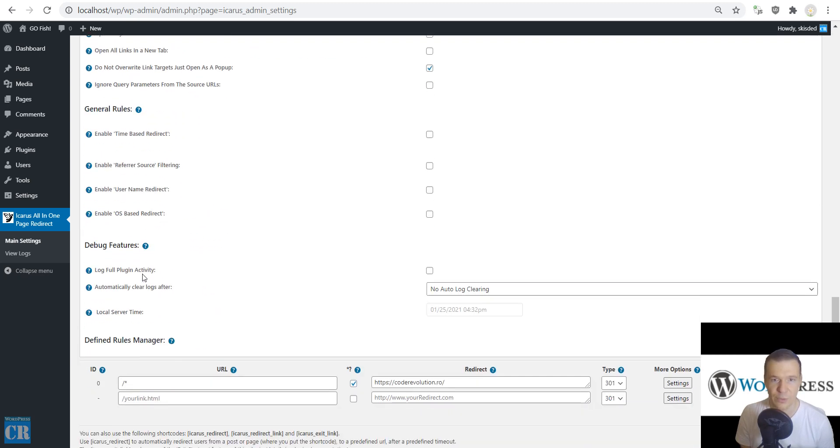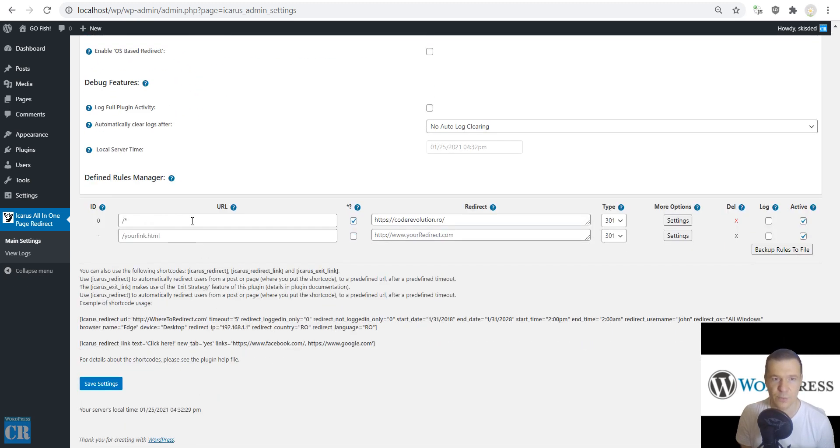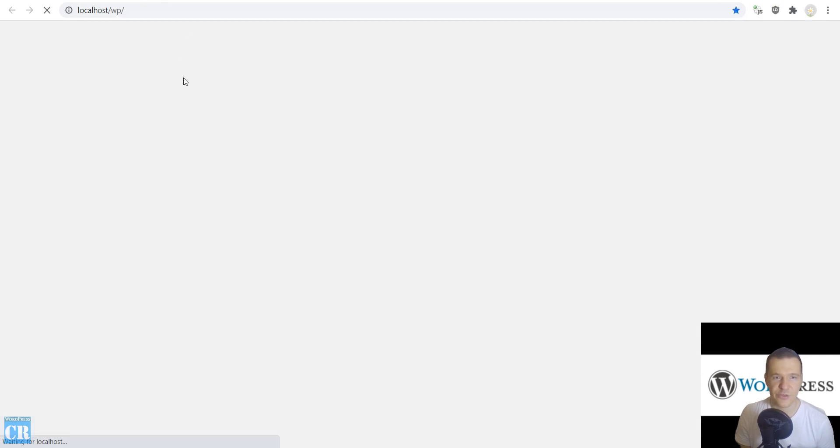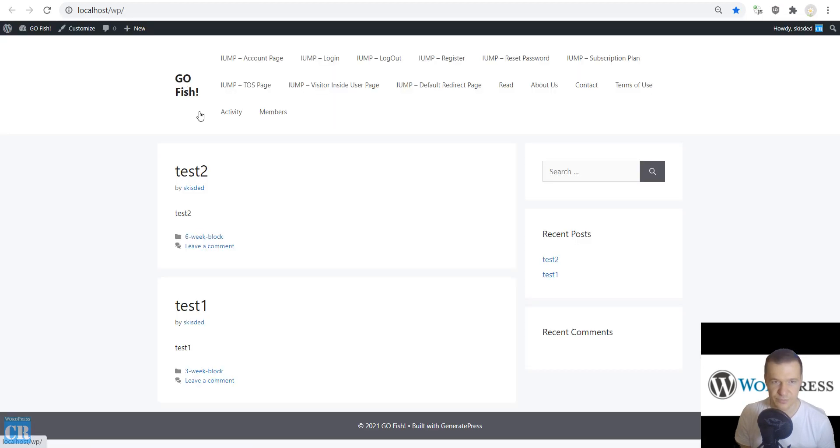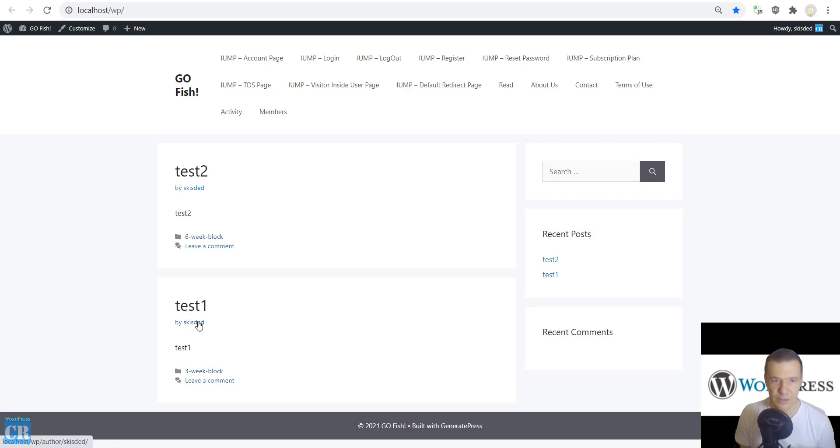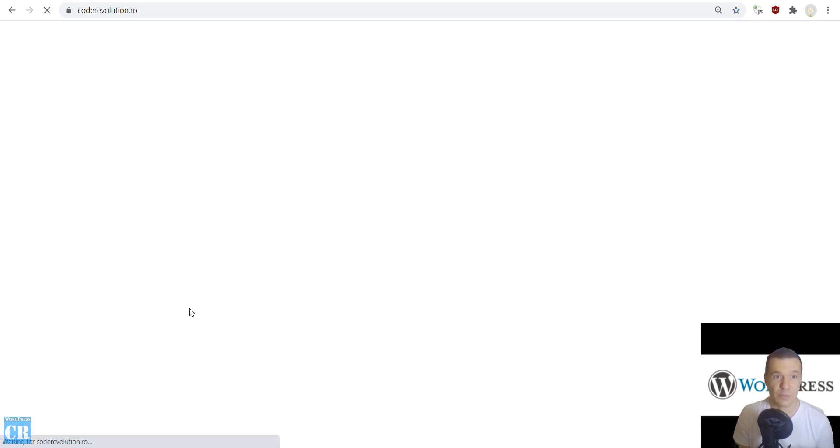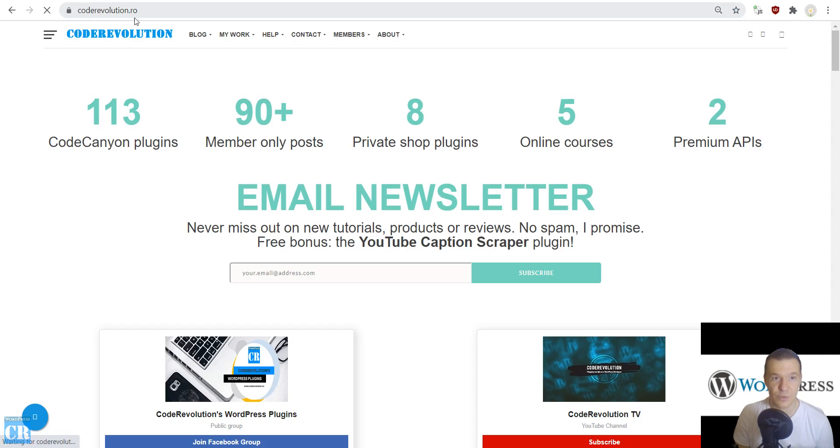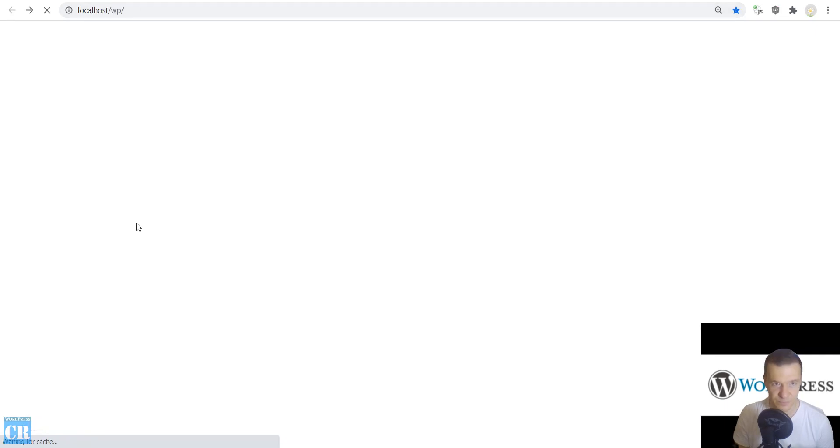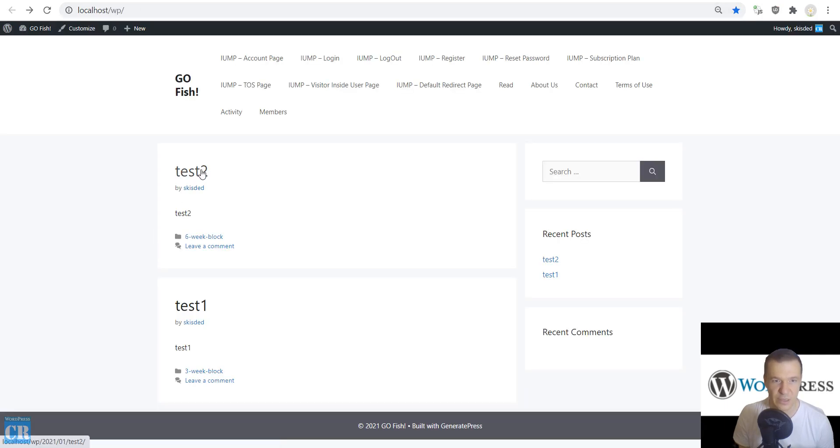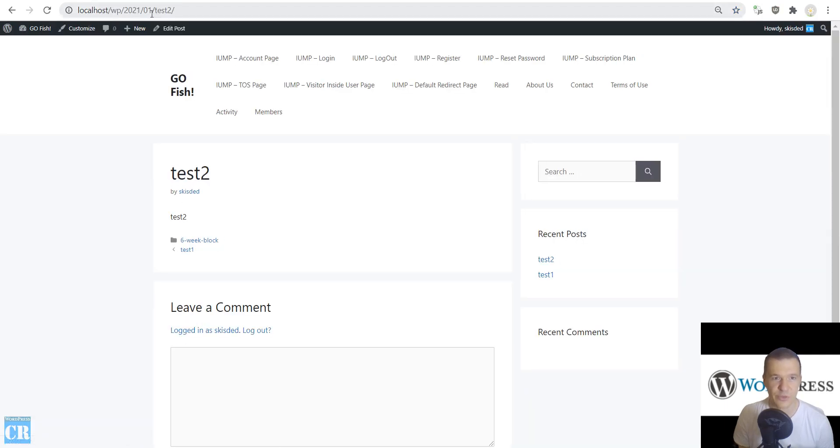We will scroll down and we will see this appearing. Now we will be able to check our site and if we click on the three-week block test post one which is assigned to the three-week block category we will be redirected to our site here. And the other test post will still work.